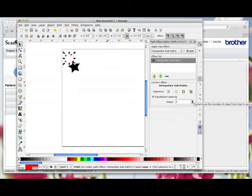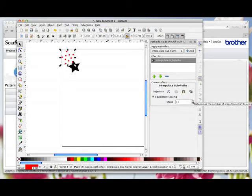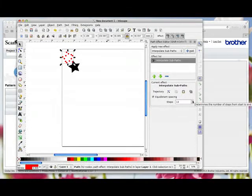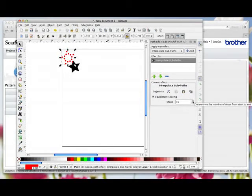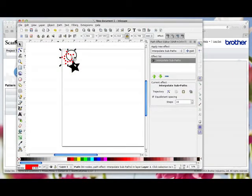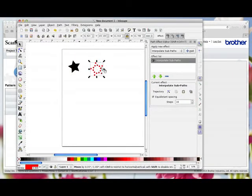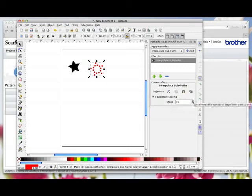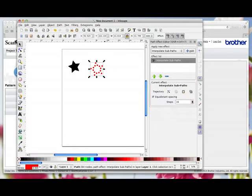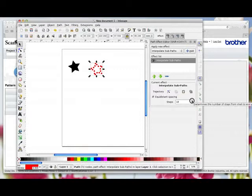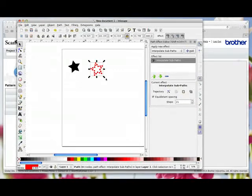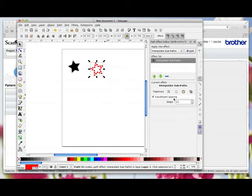You can see the numbers going up and we're going to increase it until we get something that looks like our star. I'm just going to bring it over more into the page so you can see it. I'm going to do a little bit more and see how it looks. I think that looks pretty good and I've got 21 steps which means it will take 21 rhinestones.